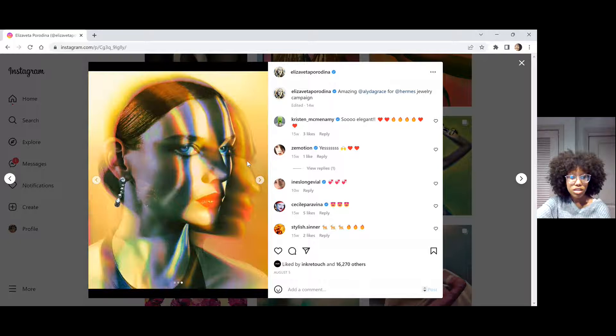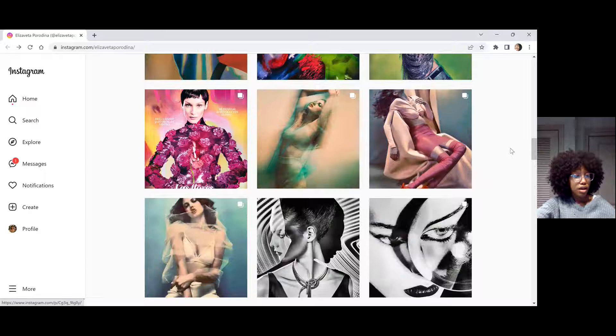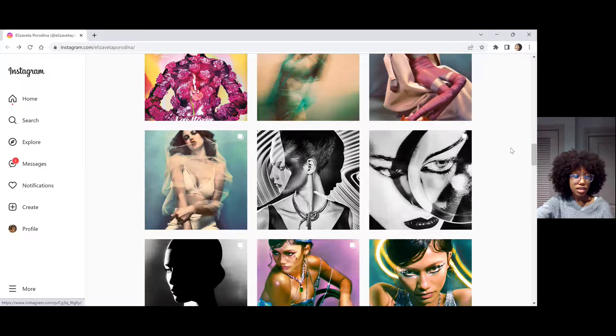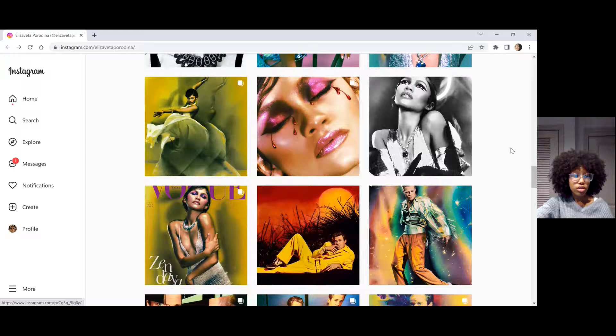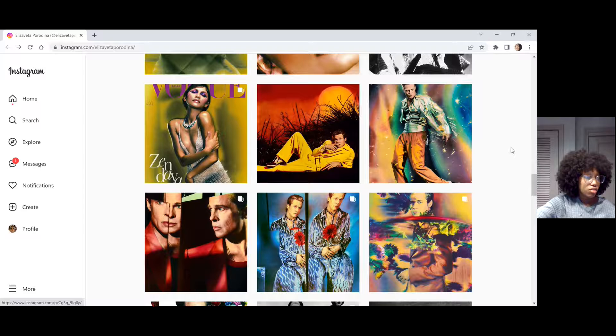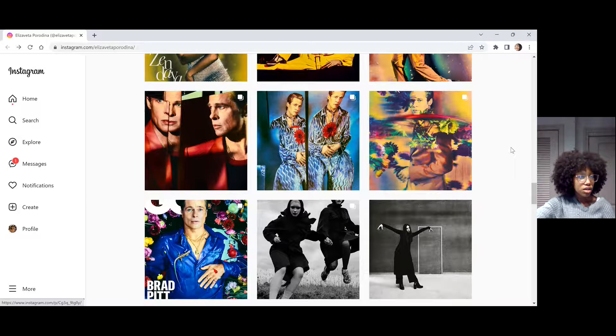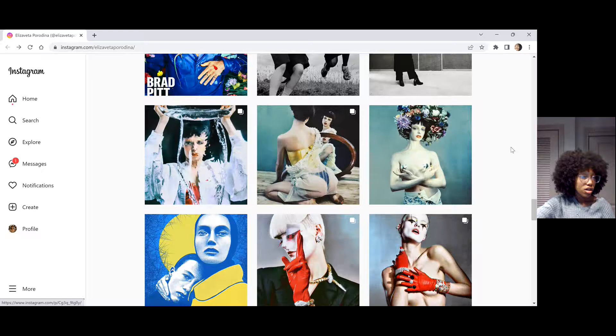So I'm just going to continue scrolling and talk a little bit more about her style. Elizavita Porodina is fascinated by people and how she considers them to be a collection of memories, thoughts, experiences that he or she has collected throughout his or her whole life. And sometimes these pieces don't even fit together. Through reflections, through distortions or doublings, she tries to symbolize and show how weird and absurd the combinations of all of these parts are and how beautiful and unique they make the person.